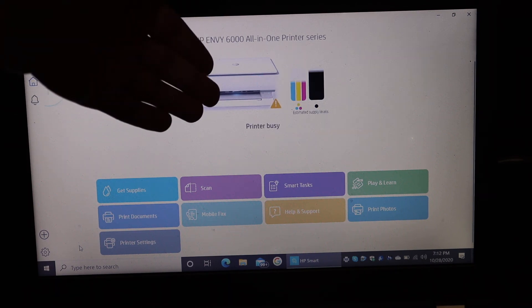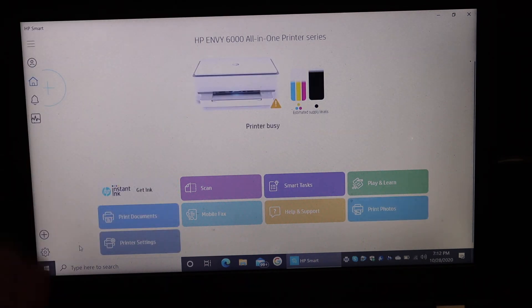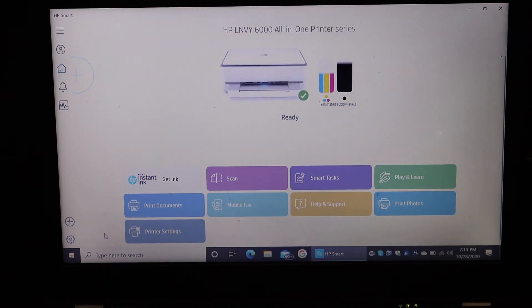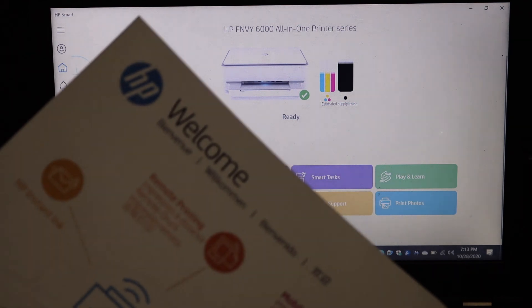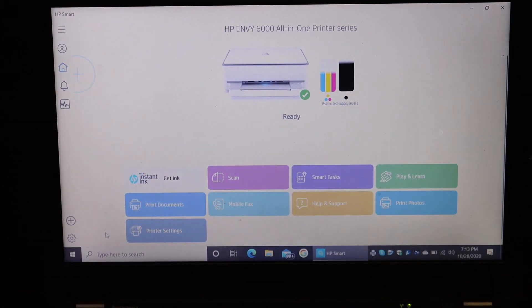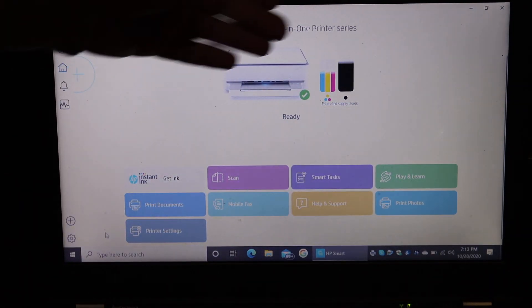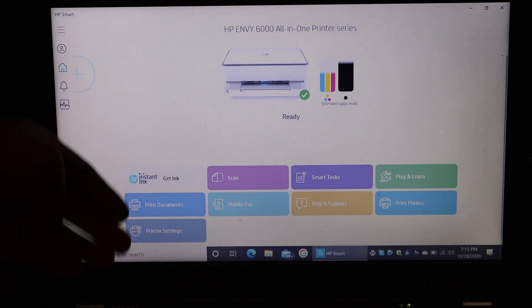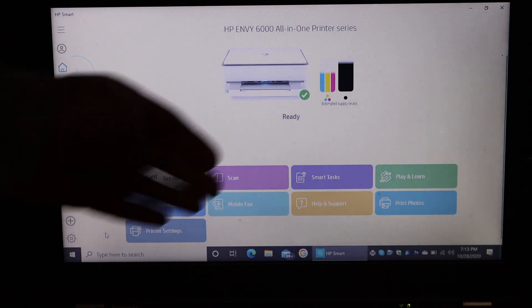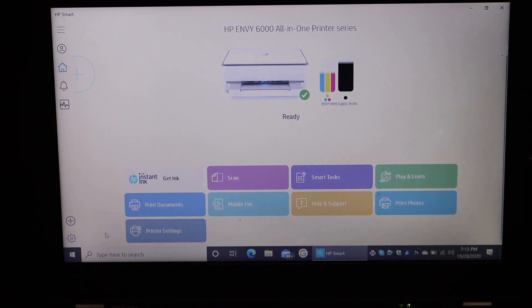Here we can see the printer has printed the welcome sheet, so that means the printer is connected. Also, you will see all the details of your printer here, and it also says you can do wireless scanning and wireless printing from here. Thanks for watching.